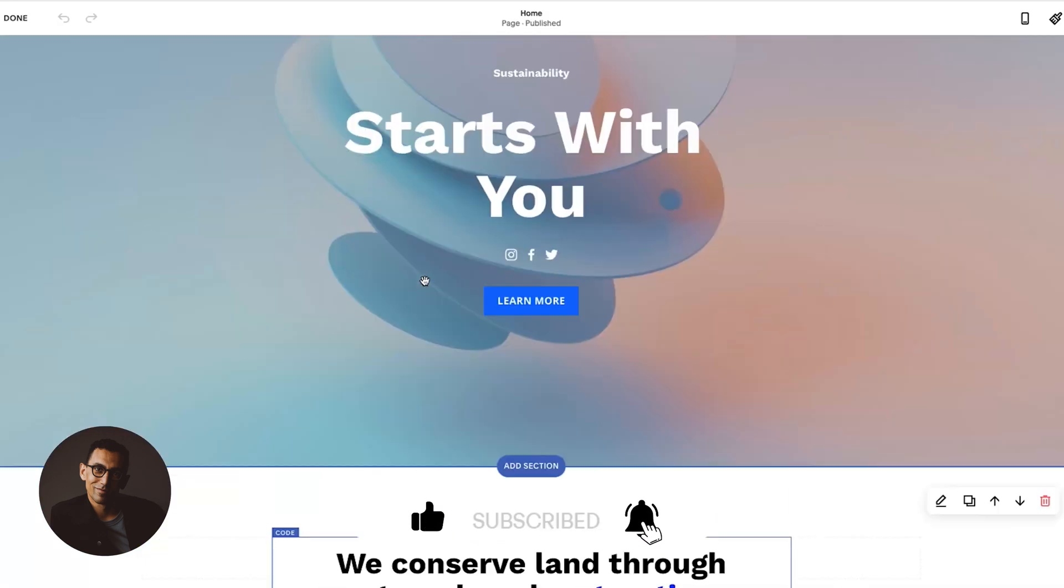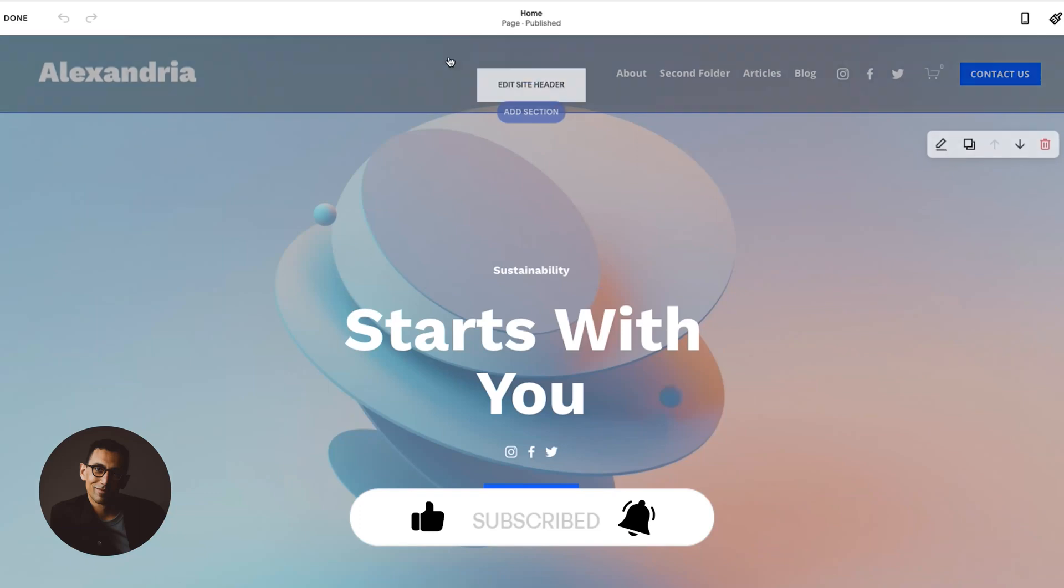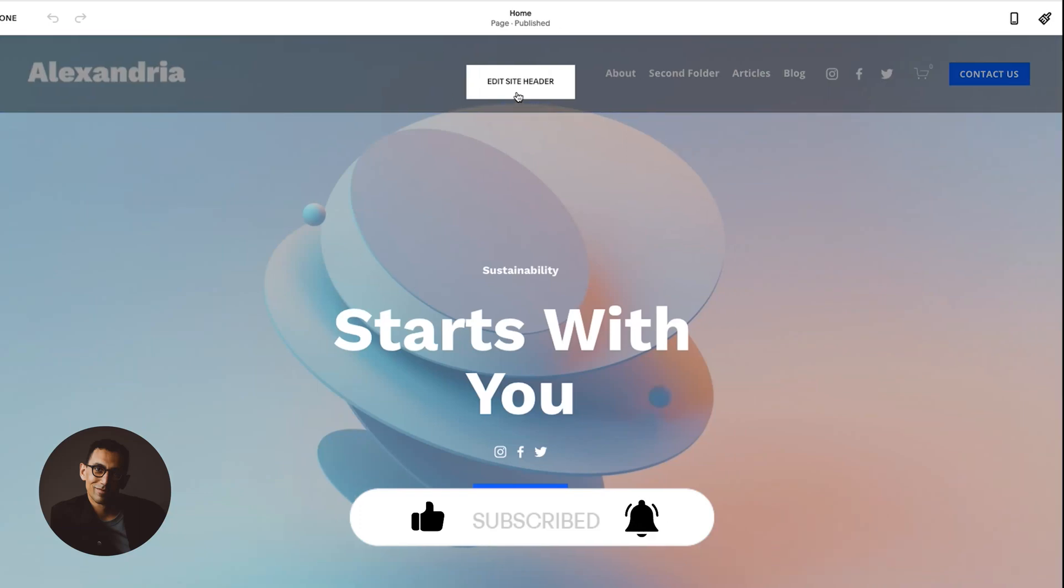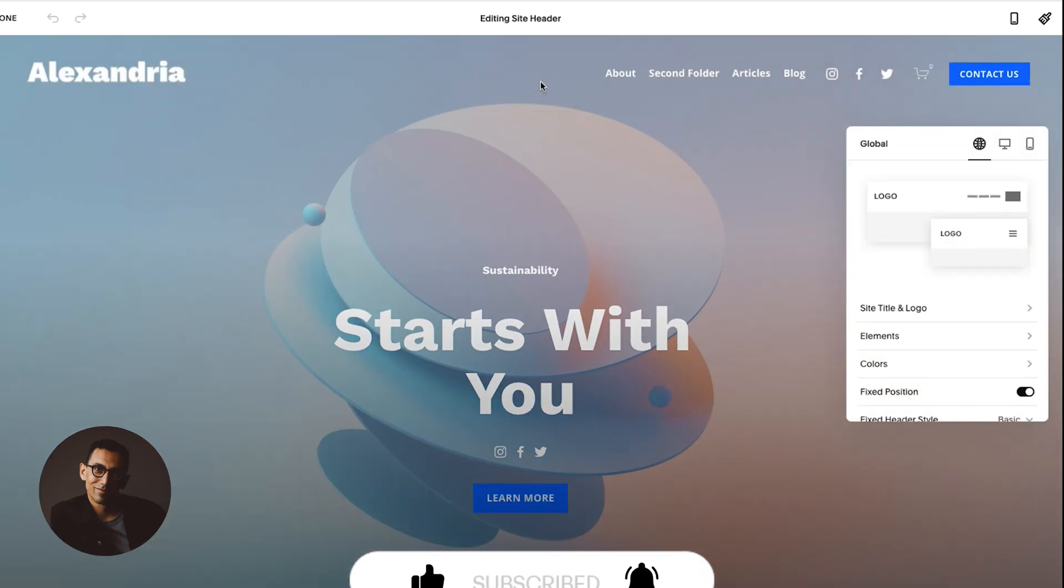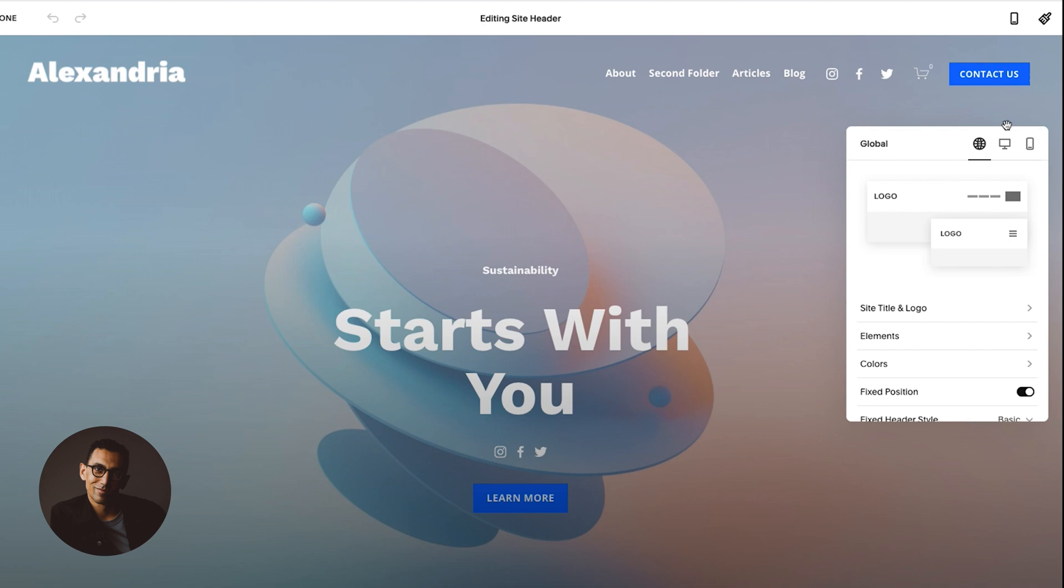So what you want to do is scroll all the way up to the top until you see this edit site header. Once you click on that, you'll get this little menu here. So it says global has this little globe here, desktop and mobile.